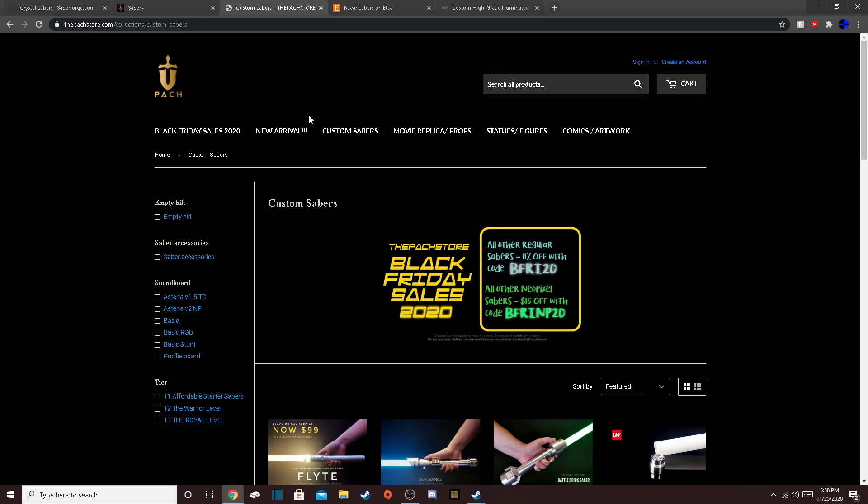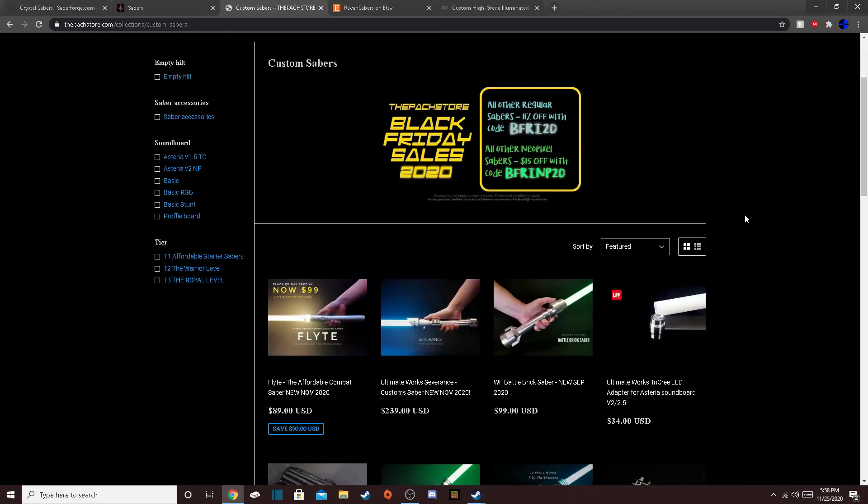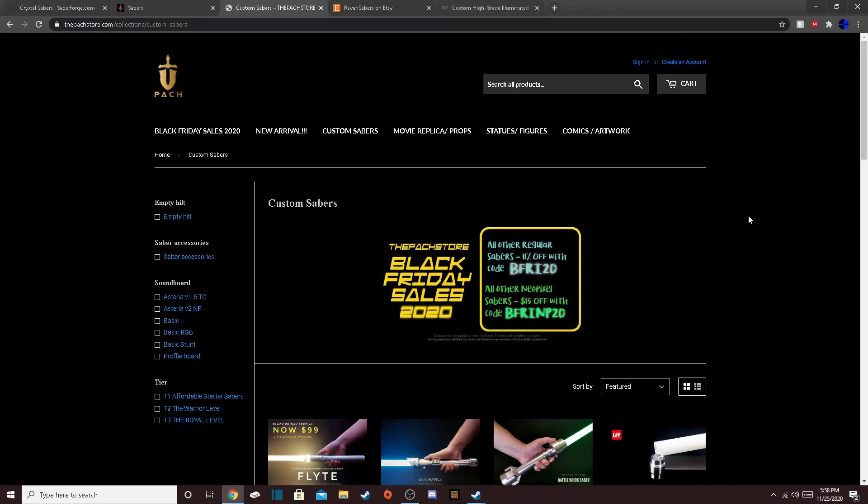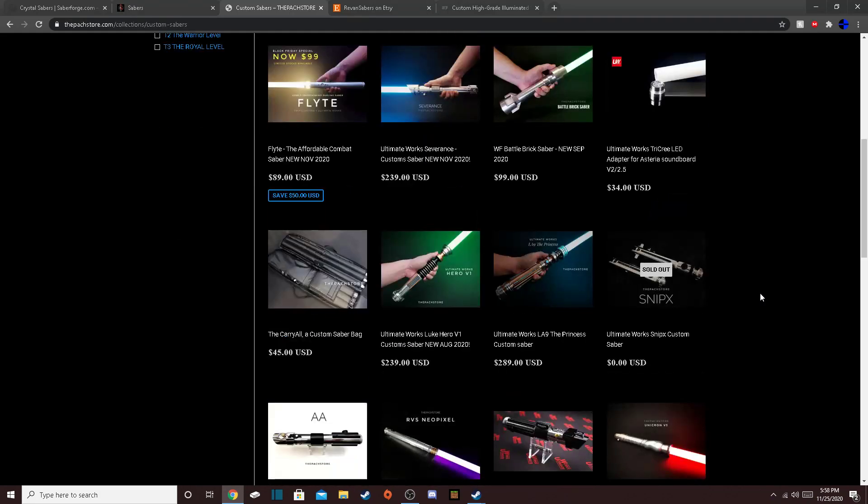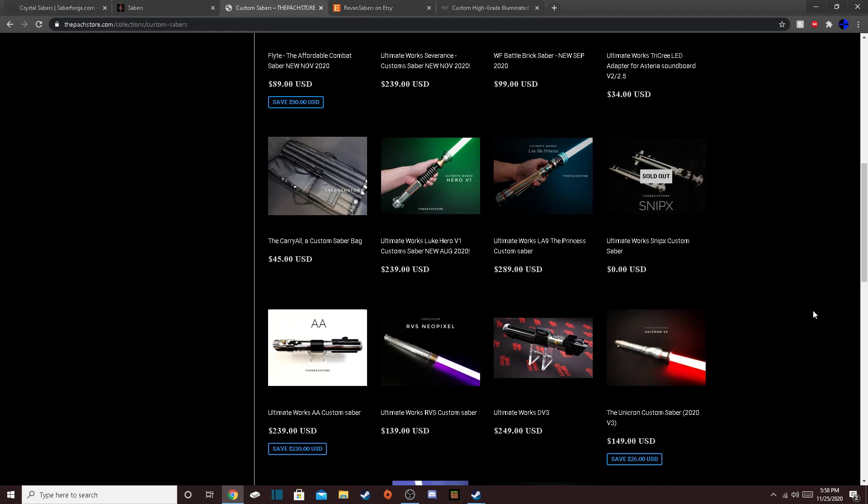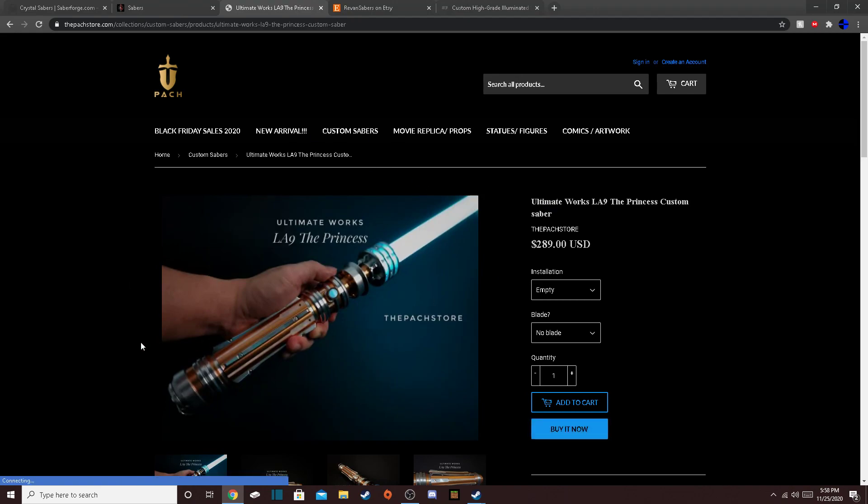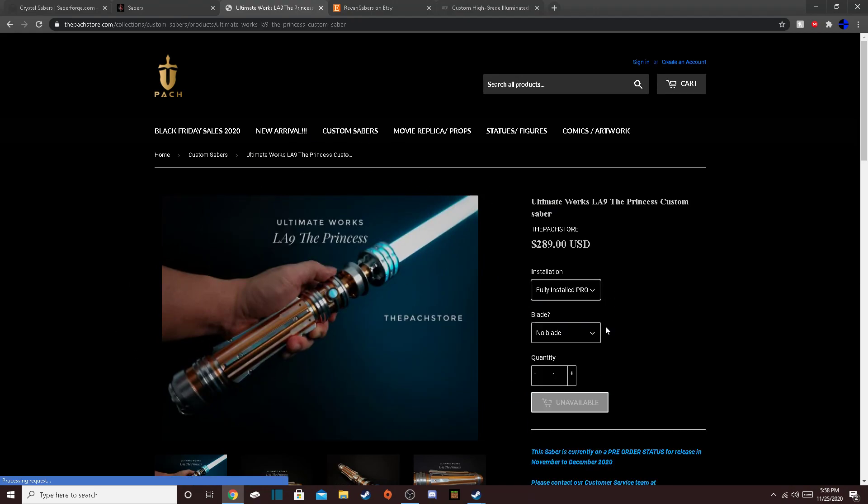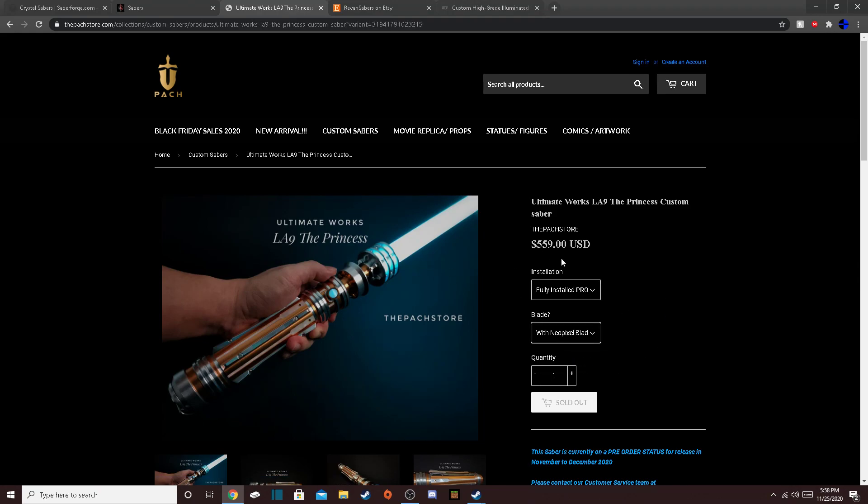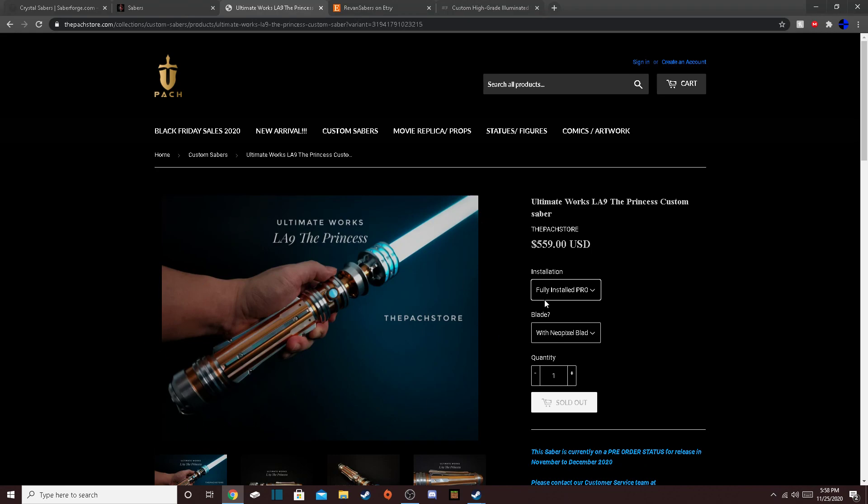Next, we have the Pack Store. This store is pretty good, in my opinion. I've never seen any of their sabers in real life, but I've seen so many reviews on them that say that they are very good. And they're also pretty cheap, as well. You can see here, this is a model of Princess Leia's lightsaber. I just drew a blank there. And you can see here that right there, it looks like a lot, but when it comes down to it, this is a movie-accurate replica, fully installed with the Profi board, which is one of the best soundboards, in my opinion.